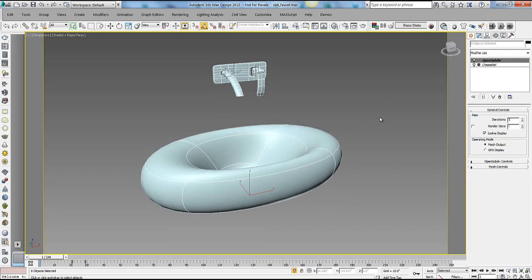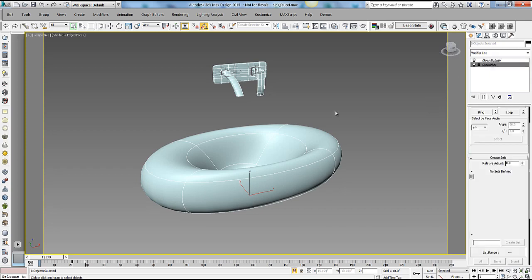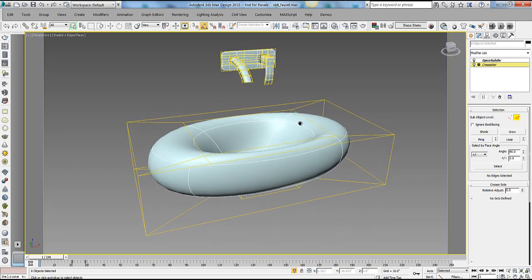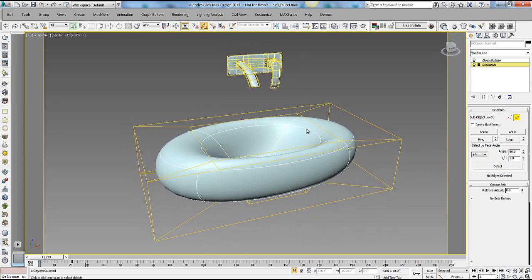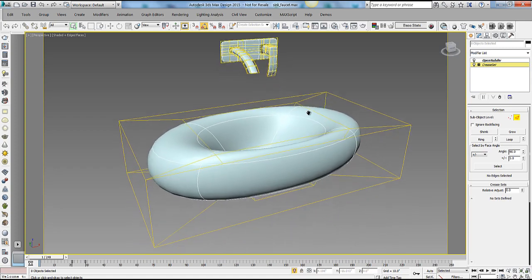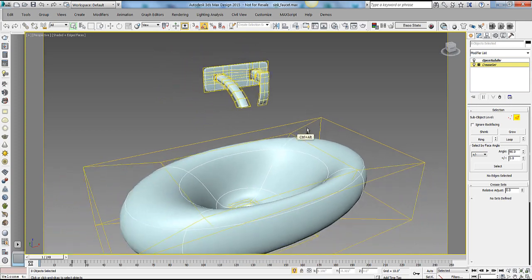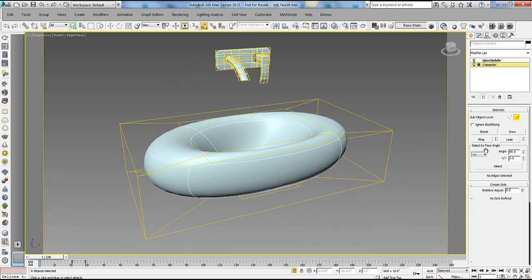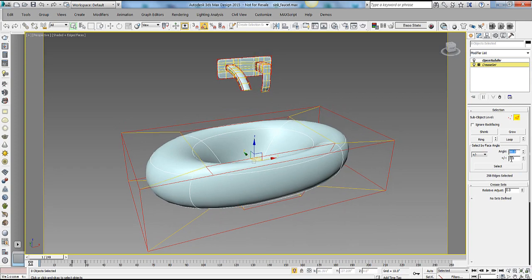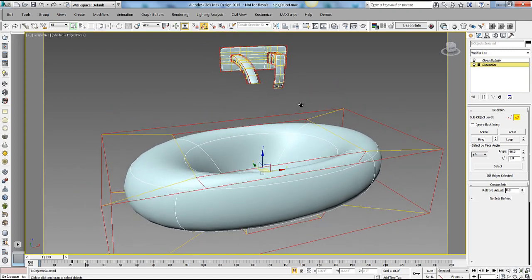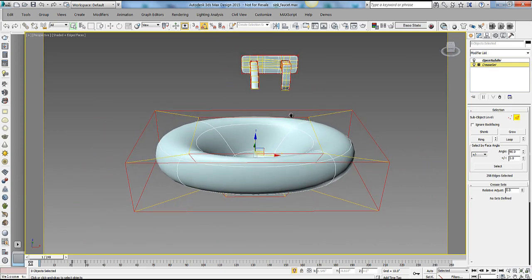What we're going to explore is the CreaseSet workflow with OpenSubdiv. Coming into my CreaseSet modifier and into SubObject Edge mode, I can see my low-res cage. I need to select the edges I want to define a crease value for. Luckily, with the CreaseSet modifier we have a very handy select-by-face-angle tool, which allows us to define a threshold to create a nice edge selection. By defining a 90-degree threshold and hitting Select, the selection in the viewport is a pretty good representation of everything I'd want creased — not perfect, but about 90% of the way there.